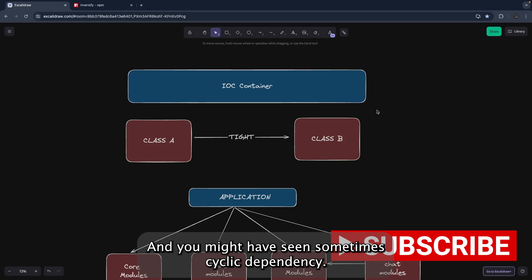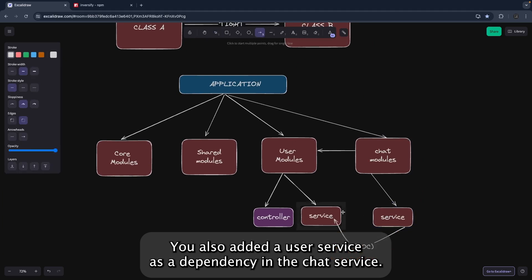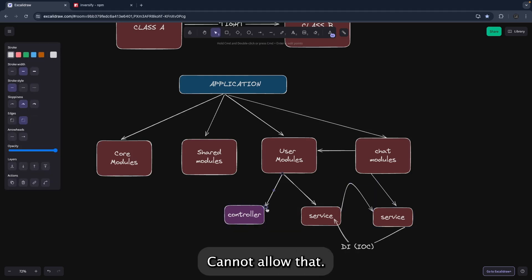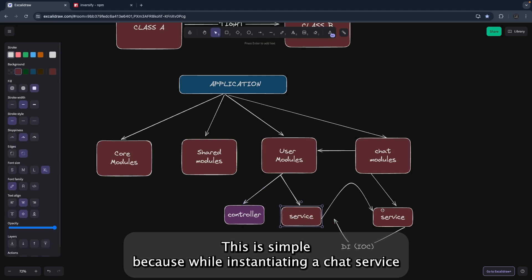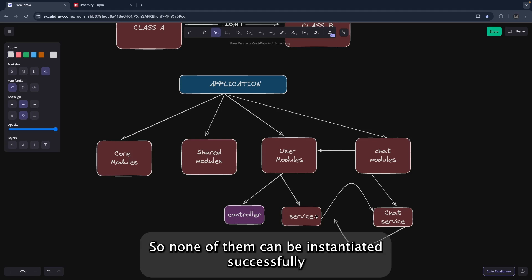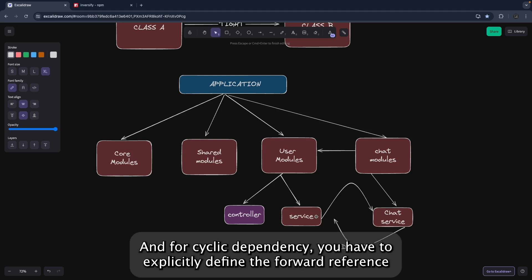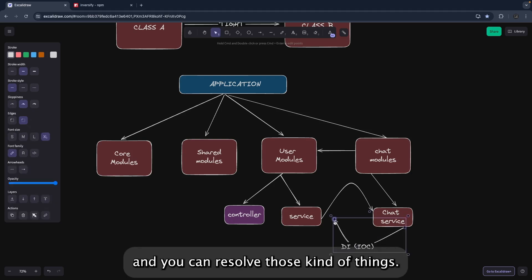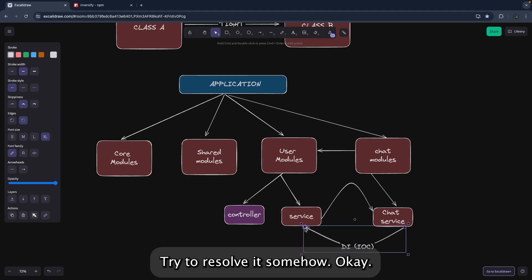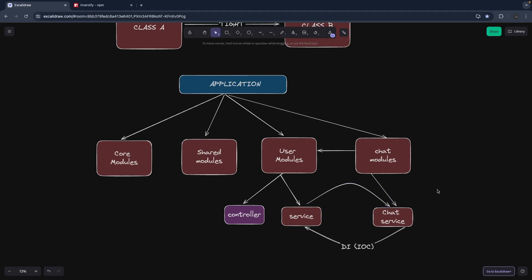You may encounter cyclic dependencies: if ChatModule depends on UserService and UserService also depends on ChatService, neither can be instantiated successfully because they are interdependent. To resolve cyclic dependencies you must explicitly define a forward reference and tell the NestJS container that these services are interdependent, so it can resolve them. The IoC container then handles instantiation and provides the objects.